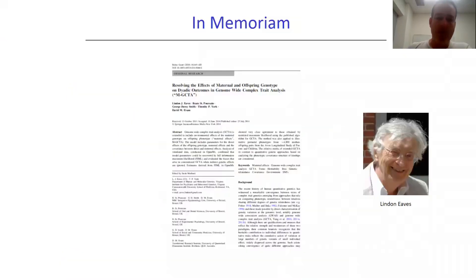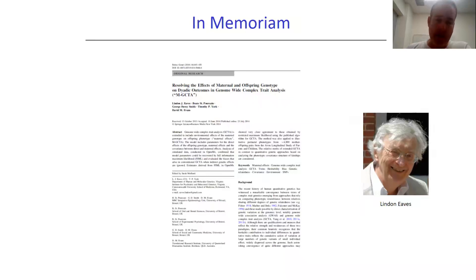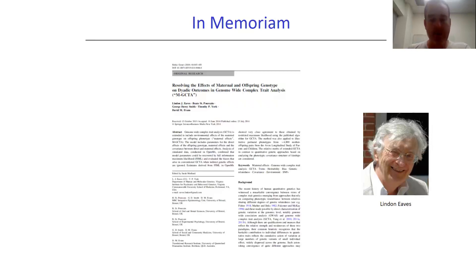I would like to dedicate this presentation in memory of Lyndon Eves. Many of you might know Lyndon as one of the grandfathers of behavior genetics. Unfortunately he passed away a few weeks ago, but he was responsible for many of the ideas behind MGCTA and indeed was the first author on the manuscript from 2014 in Behavior Genetics.